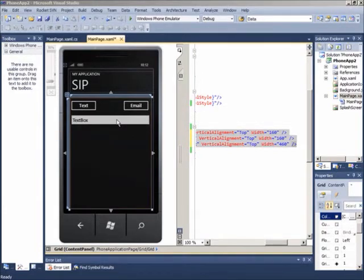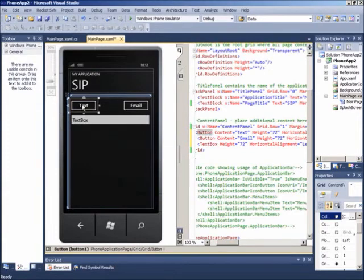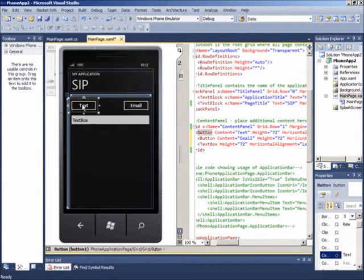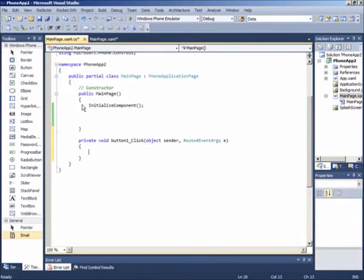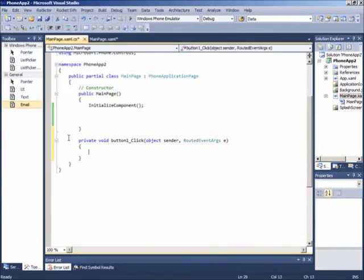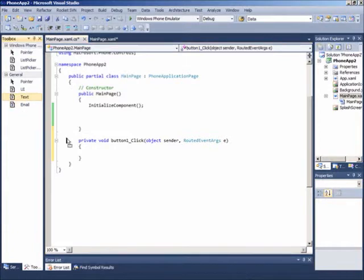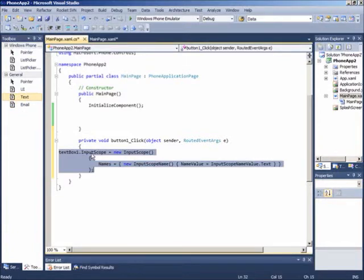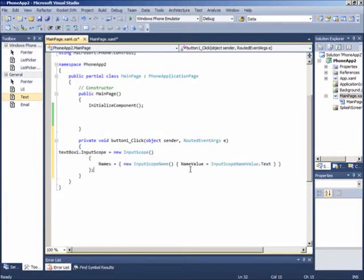Misalnya, pada tombol text, kita ingin mengeset bahwa SIP yang dikeluarkan dengan layout bertipe text.